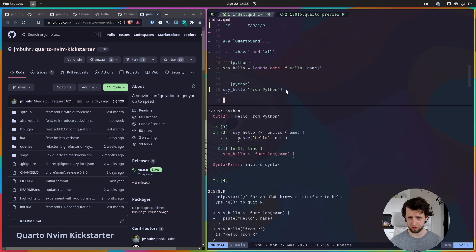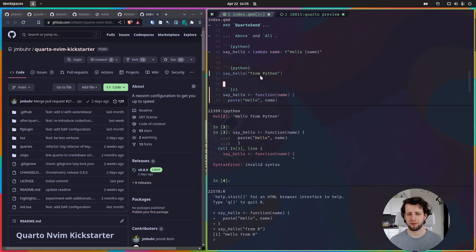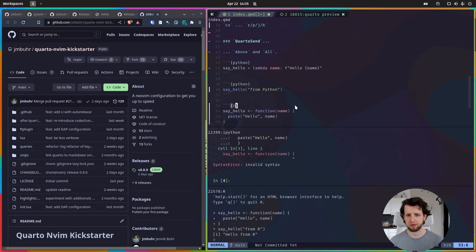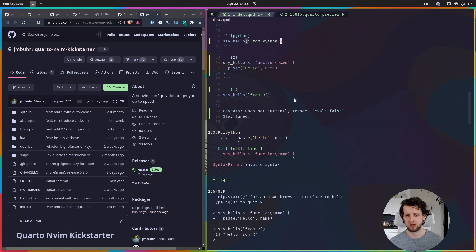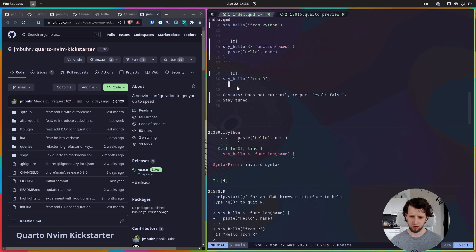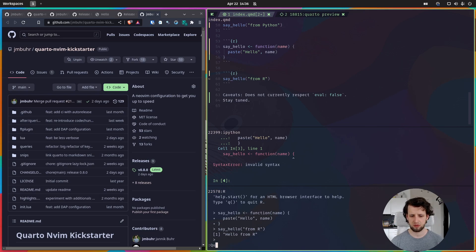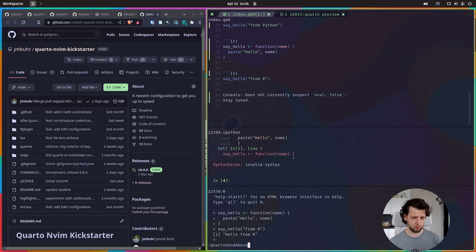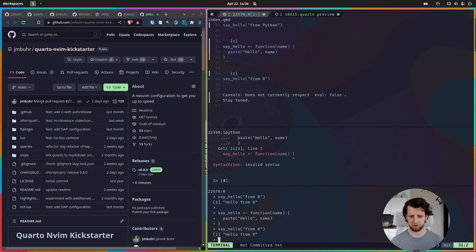Another new feature — this is directly in the Quarto.nvim plugin — is for when you open a document you've been working on and want to re-execute everything without running chunks one by one. I introduced two new functions: Quarto Send All and Quarto Send Above. From anywhere in the document you can call Quarto Send Above and it will execute all code chunks above the cursor into the current console.